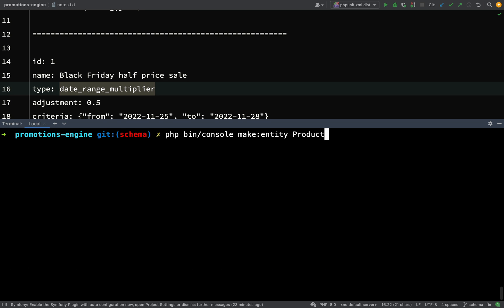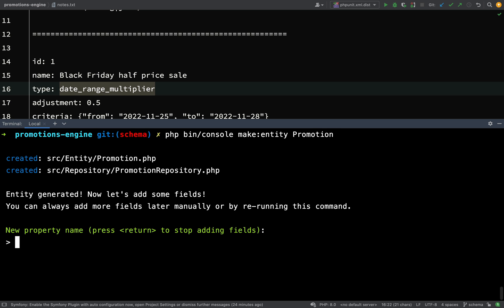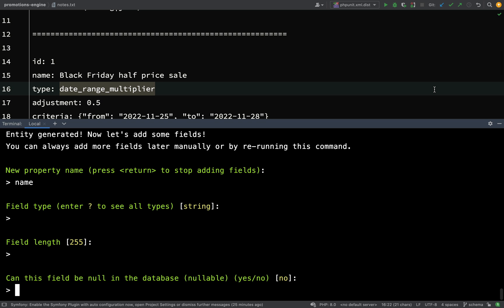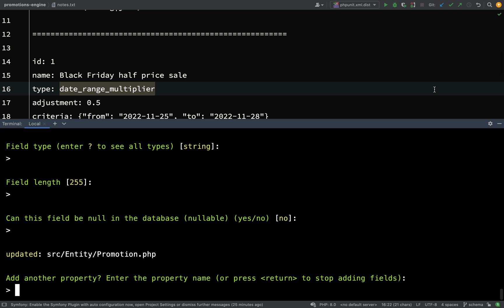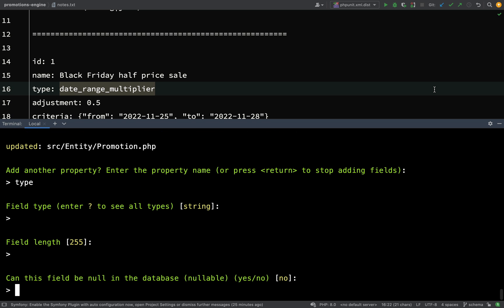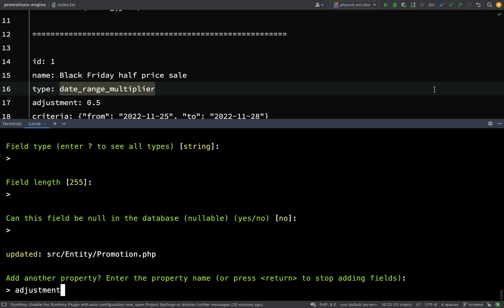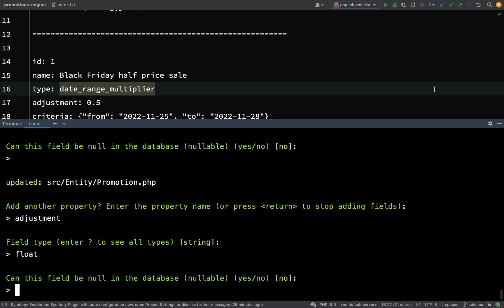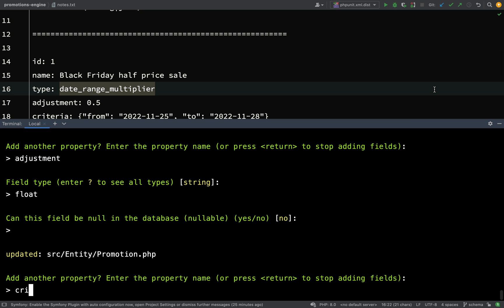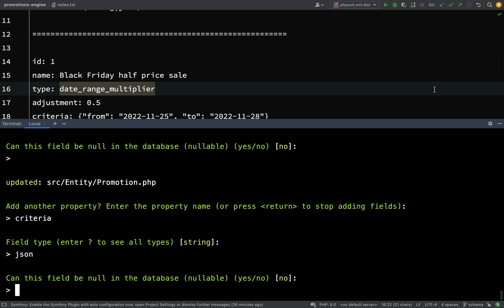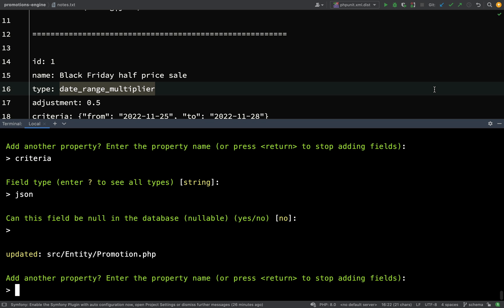Now let's make our promotion: 'php bin/console make:entity promotion'. First off we'll have 'name' as a string, field length 255 is fine, and it can't be null. Next property is 'type', again a string of 255, and it can't be null. Then 'adjustment', which will be a float, and can't be null. Then 'criteria', which we said is going to be JSON, and again can't be null. That's all our properties for the promotion entity.